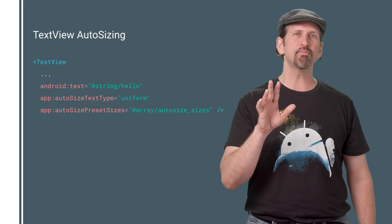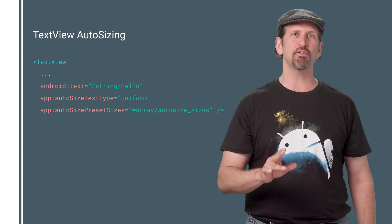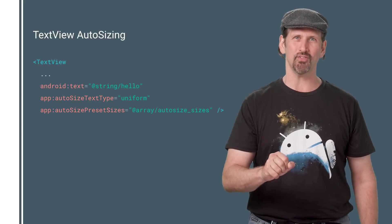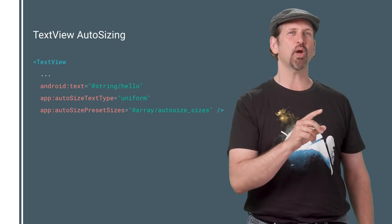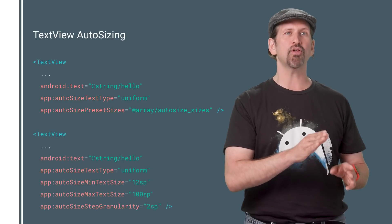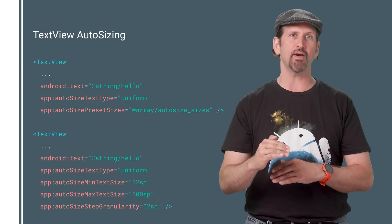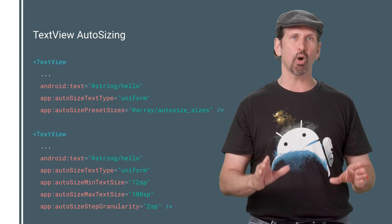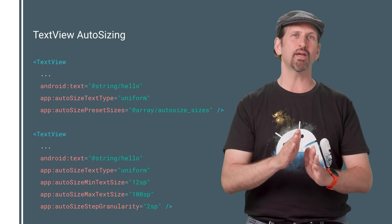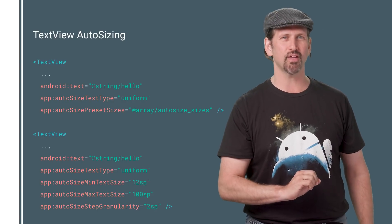One of my favorite Android Oreo and support library features is text view auto sizing. You can create an array of preset text sizes or set min and max sizes with a step granularity, and the text will grow and shrink to fill the available text view space.